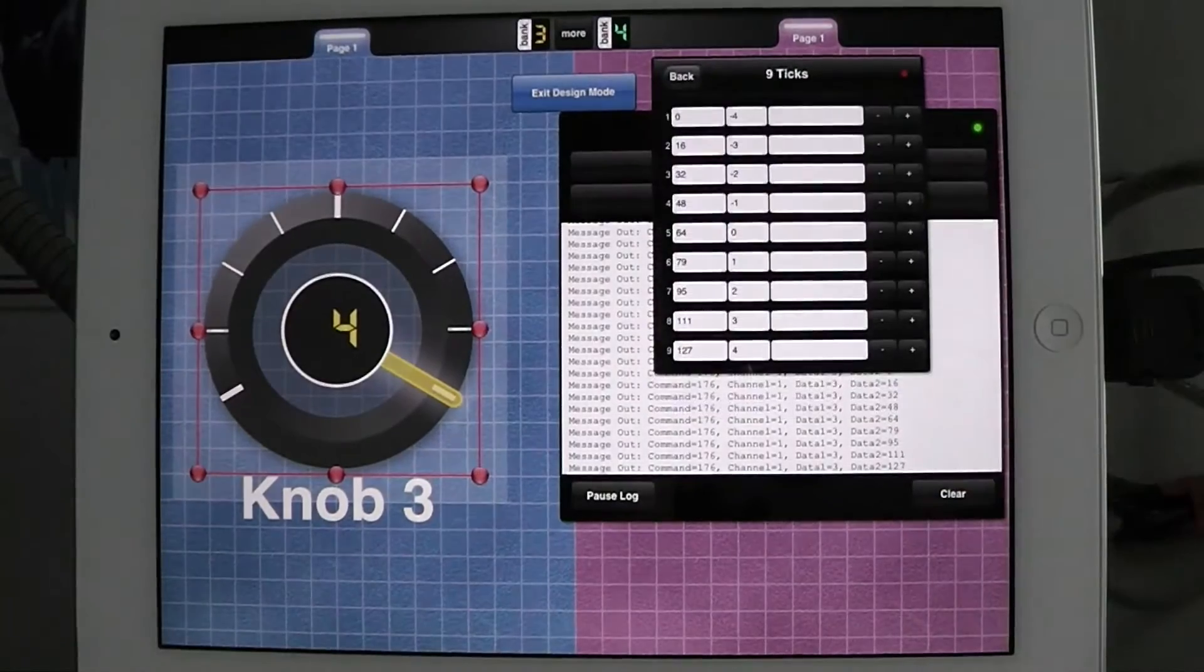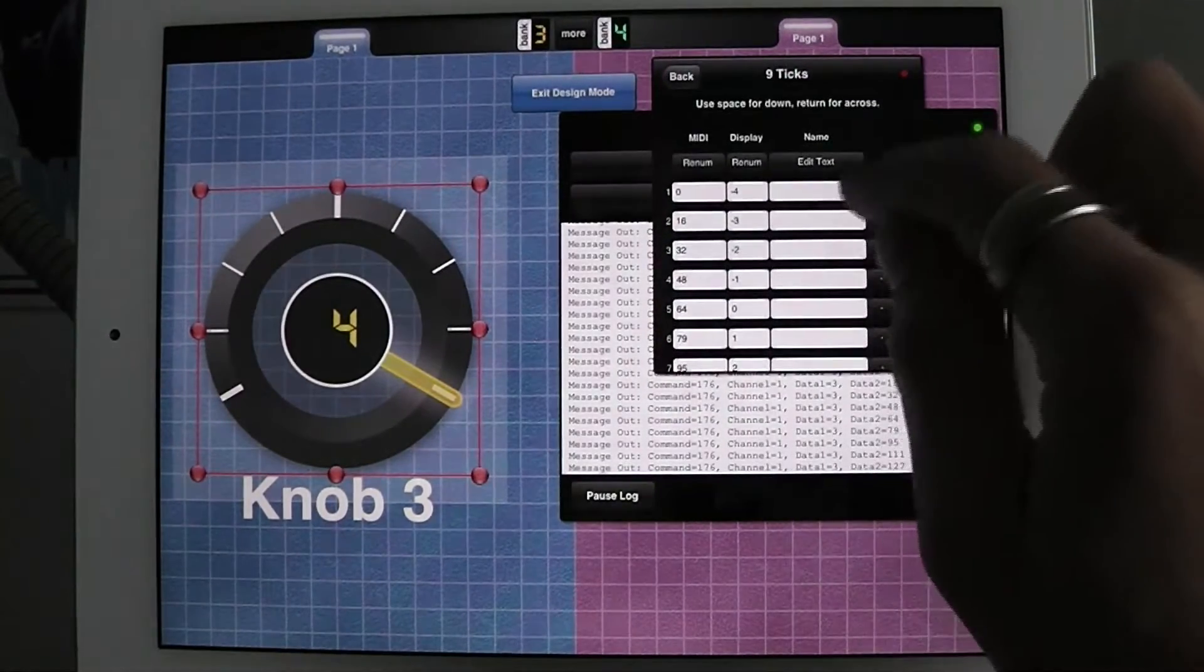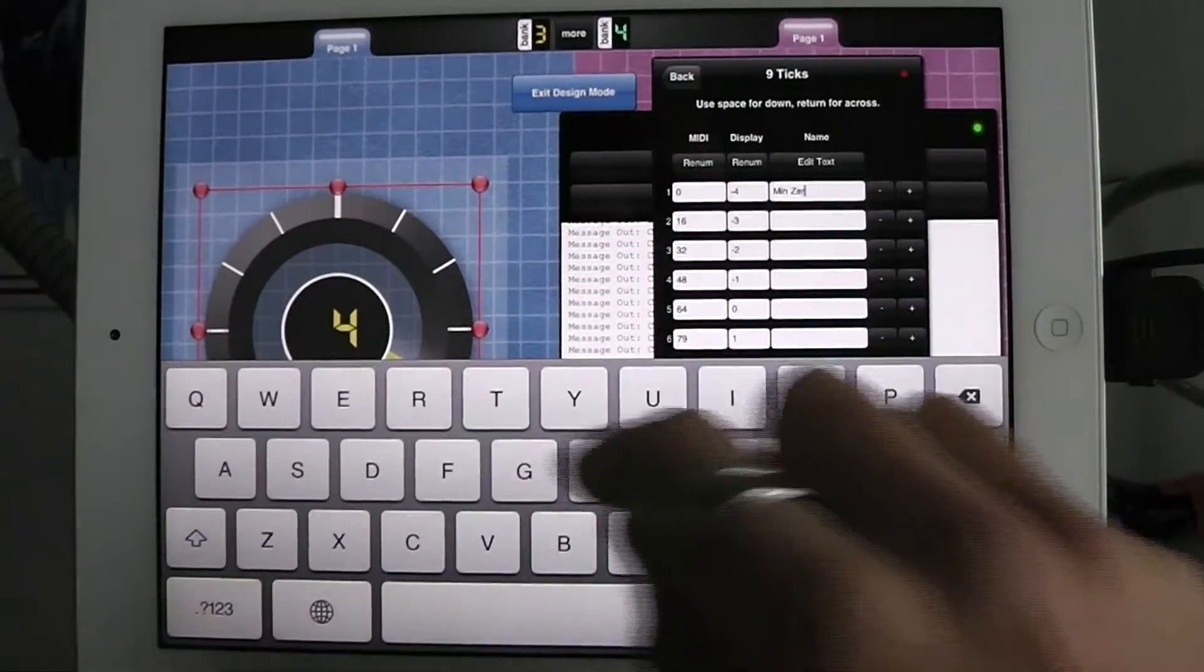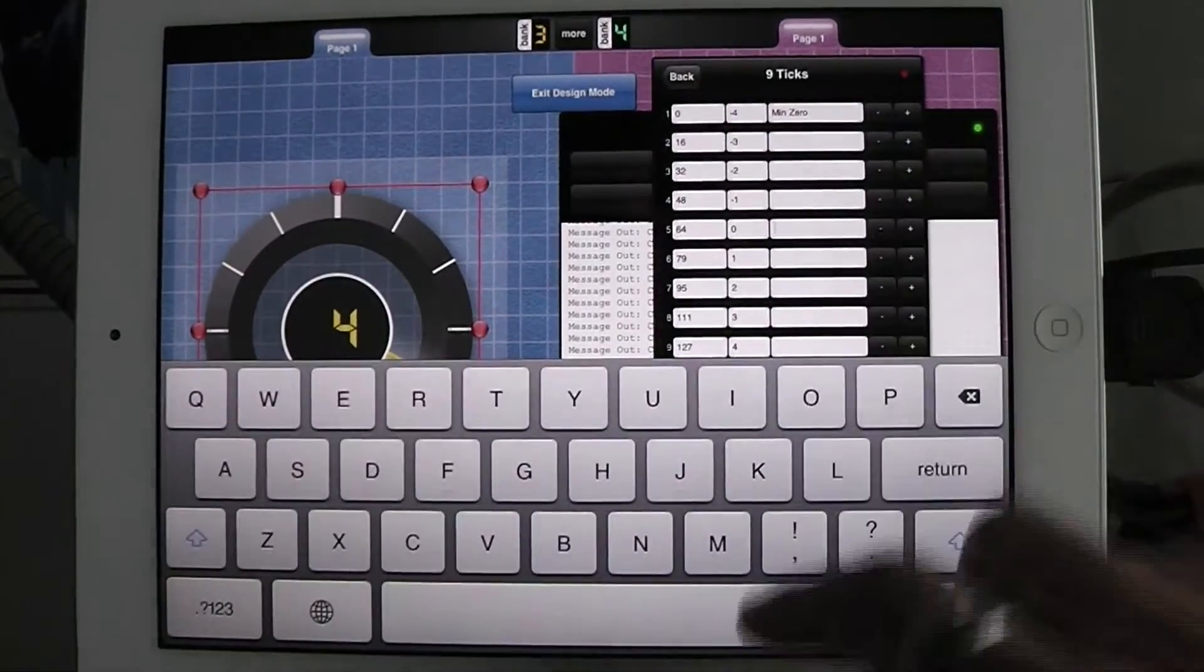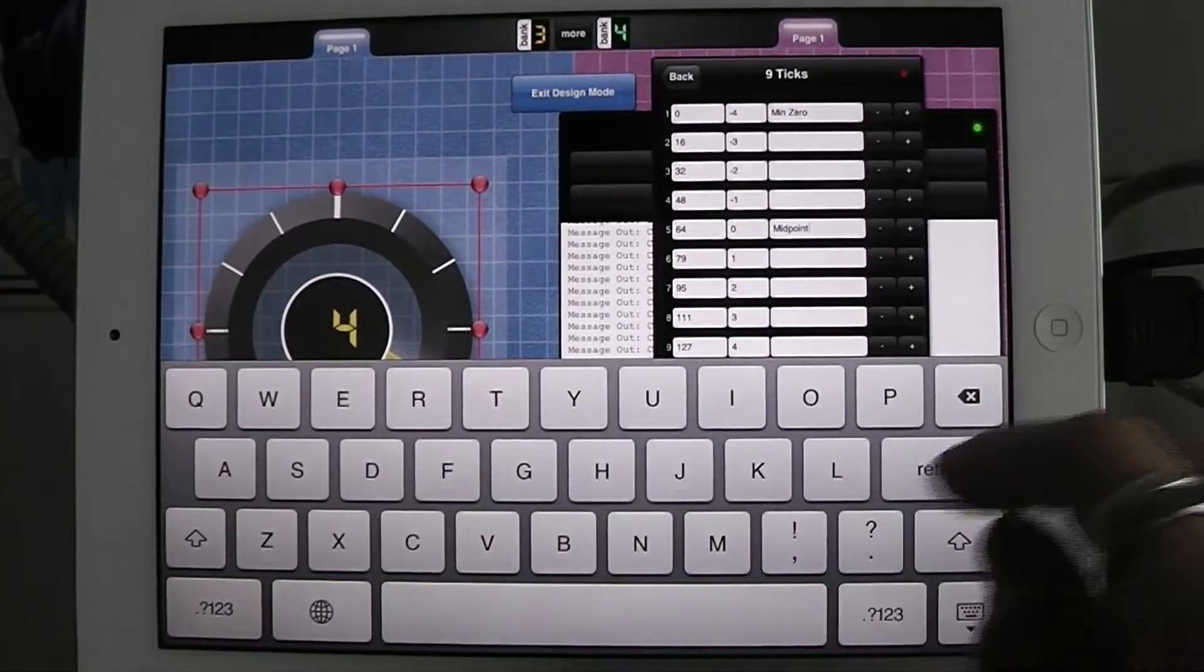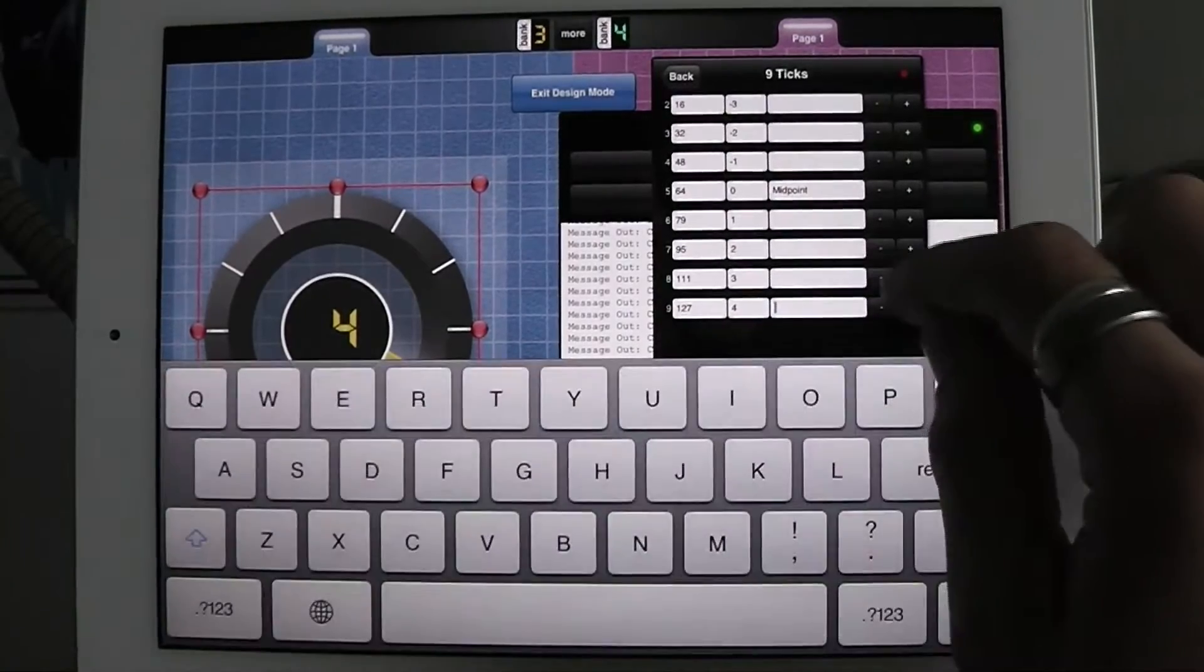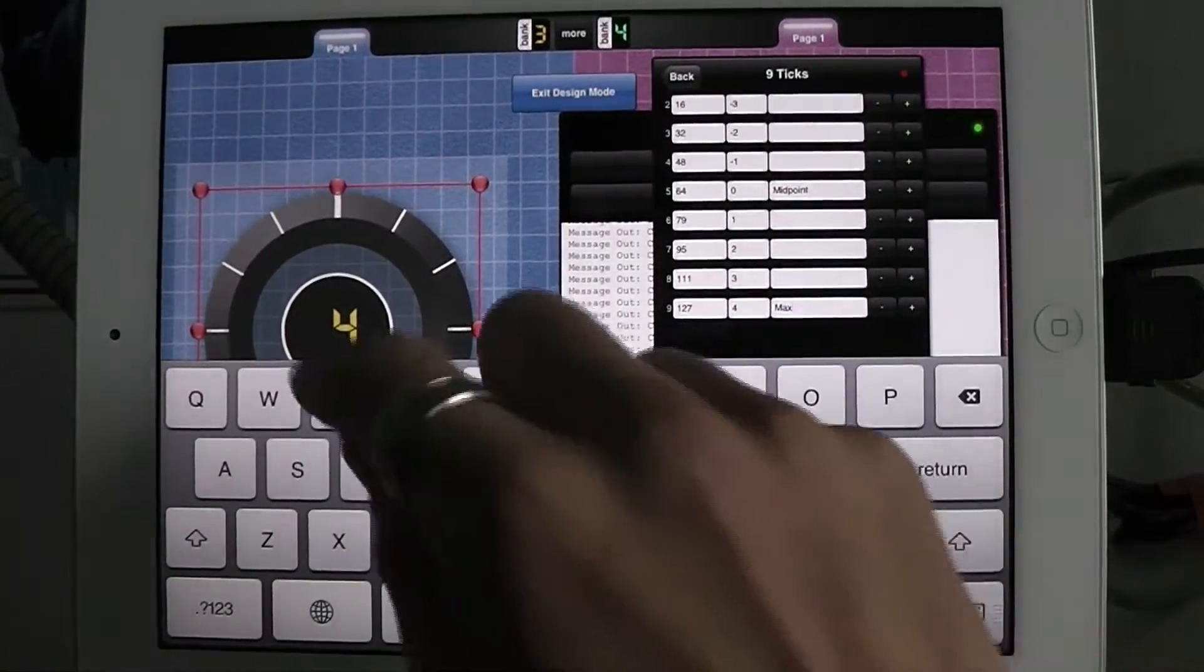And now I can assign each of them a name. So what I'm going to do is I'm going to call 0 min 0, and I'm going to call 64 midpoint. You'll have more useful names, of course. And I'm going to call the top one max, or maxed out.